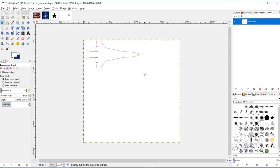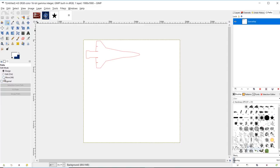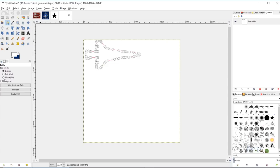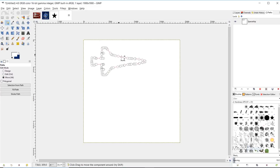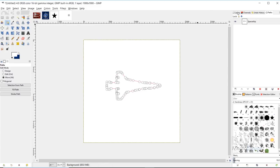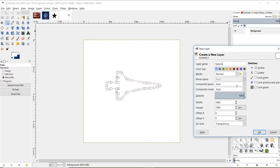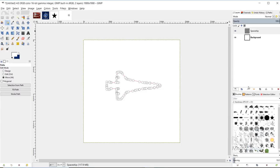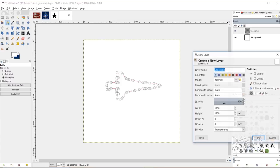I'm going to move this more towards the center of the composition. To do that, I'll grab my path tool, make sure the edit mode is set to Move, click on the path, and move it closer to the middle — it doesn't have to be exact. Now I'll come over to my Layers dialog, create a new layer, name it 'spaceship', and click OK. Make sure it has a transparent background by setting the fill width to Transparency.